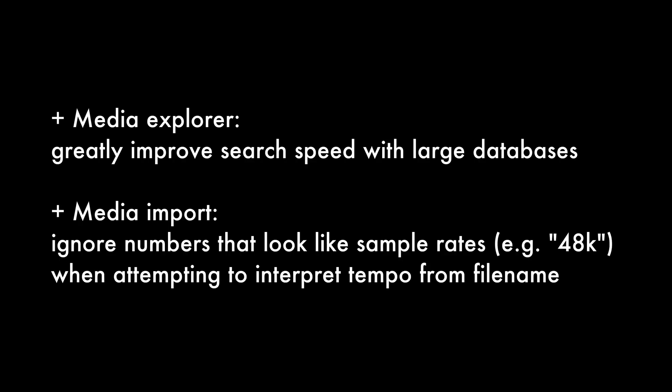Up next, there's a couple things that are worth mentioning, but not really something I can demonstrate. Media Explorer, greatly improve search speed with large databases. Media import, ignore numbers that look like sample rates, example 48k, when attempting to interpret tempo from file name. With the Media Explorer databases, this is improving the search time for multiple terabytes of samples. I don't know exactly what they've changed, but they made some improvements. There's some people that had like seven terabytes of samples in their databases and search got faster. Whatever they did, it worked.